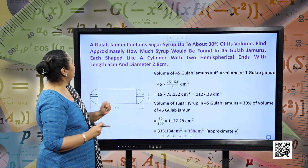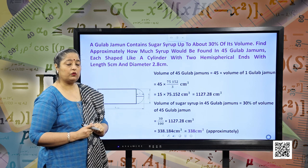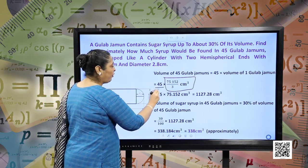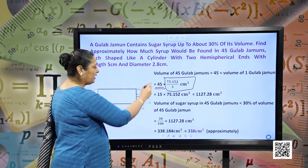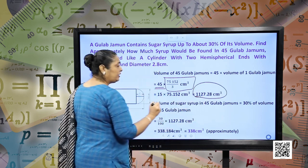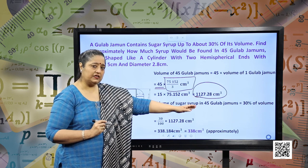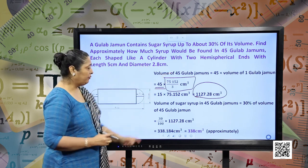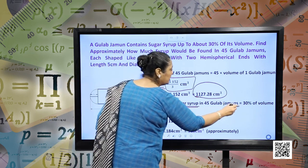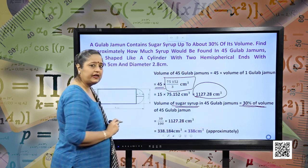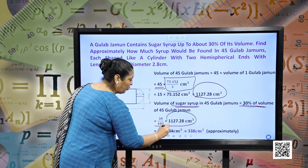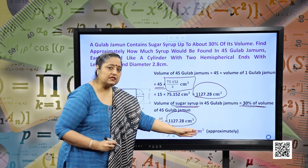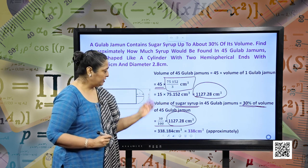Volume of 45 gulab jamuns: multiply 45 by the volume of one gulab jamun, which gives 1127.28 cm³. The question asks for the sugar syrup, which is 30 percent of this volume. Calculating 30% of 1127.28, we get approximately 338 cm³. This is the sugar syrup found in 45 gulab jamuns.